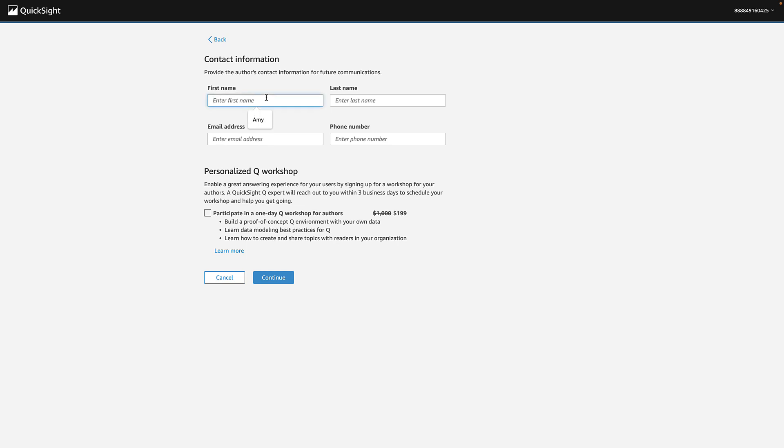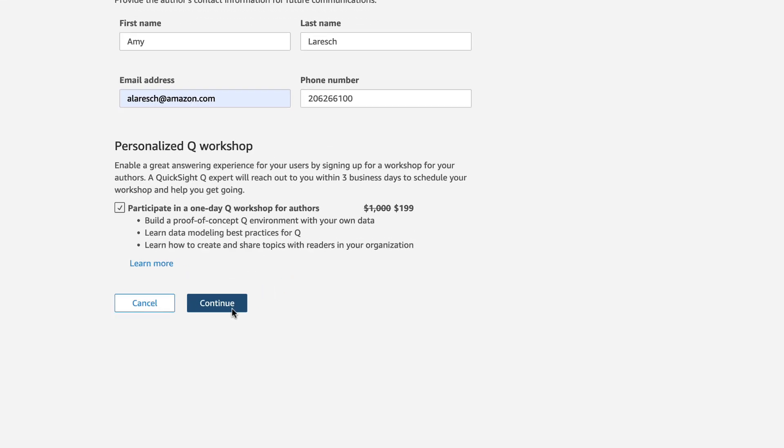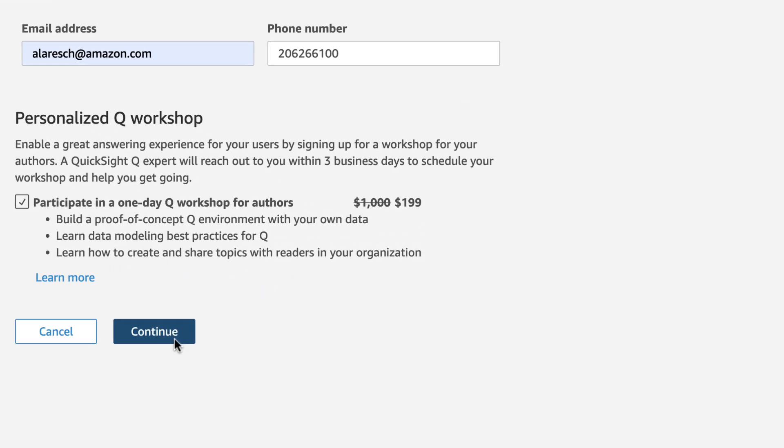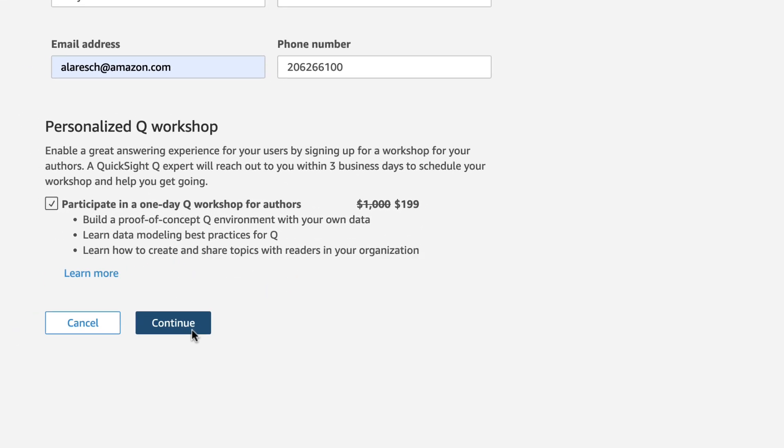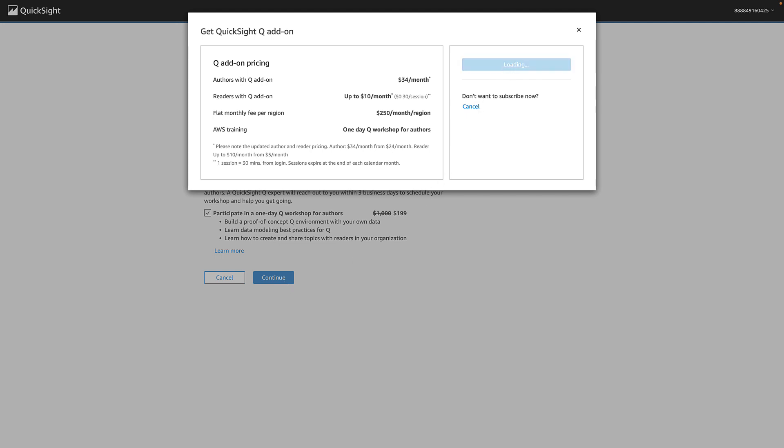Add your contact information and sign up for a one-day workshop with our product experts. We'll walk you through building Q topics with your data in your AWS environment. Confirm your subscription and now you can review your subscription details.